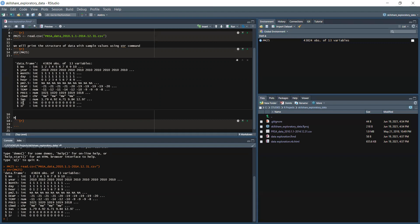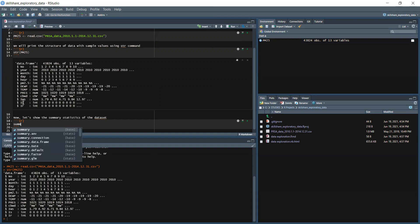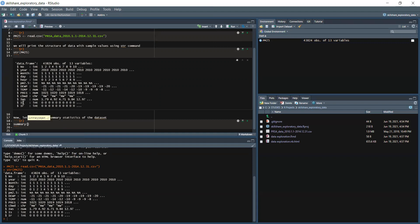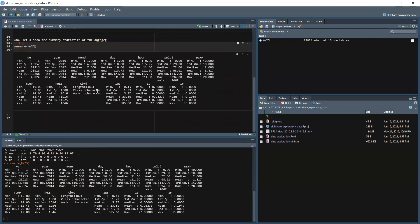I write a note: 'Show the summary statistics of the dataset.' Then we use the summary() function with pm25 as the argument. We run the cell and as you can see, we get the summary statistics of the dataset.